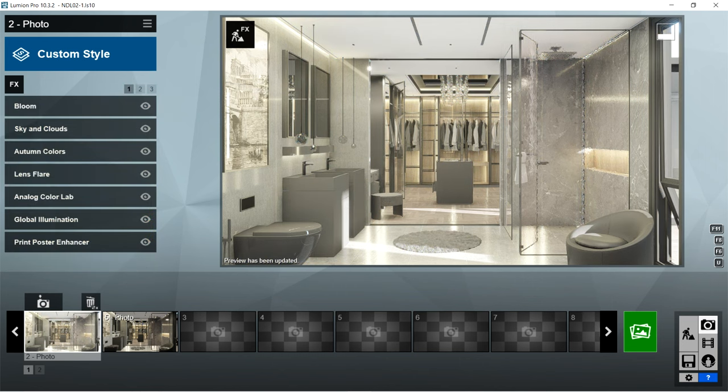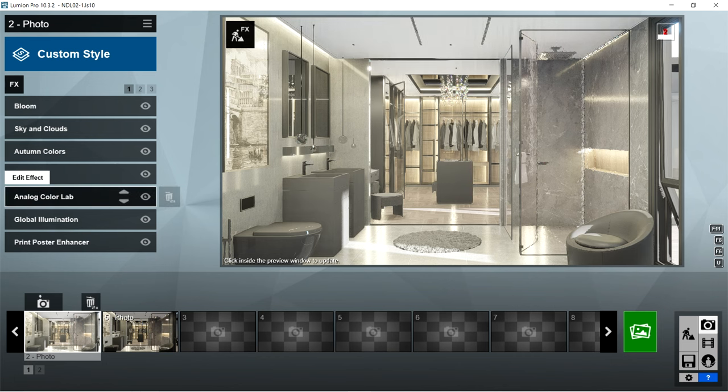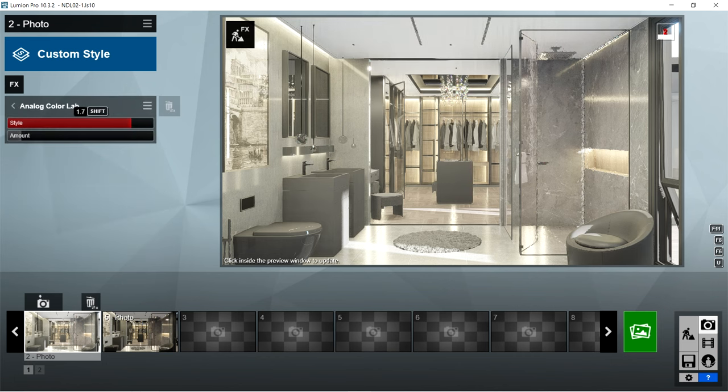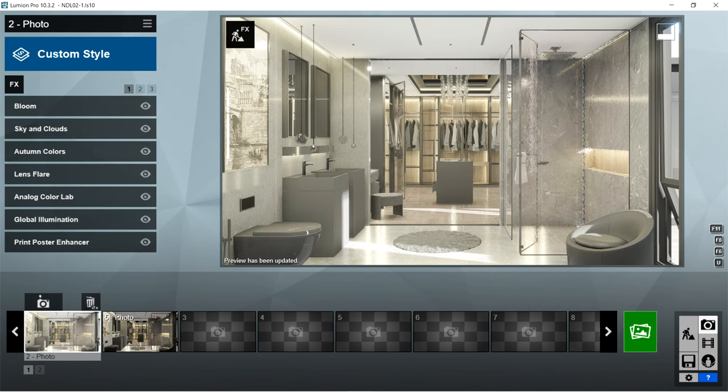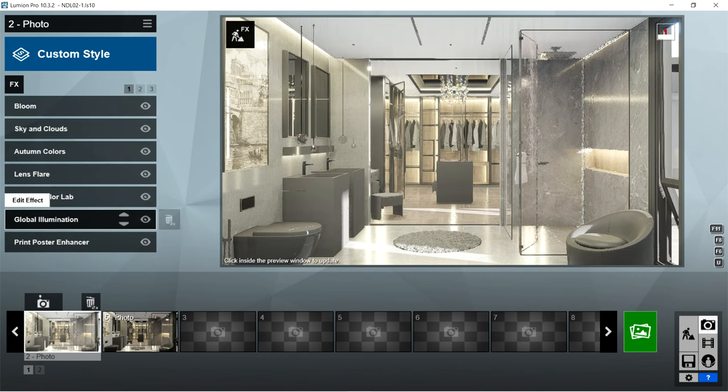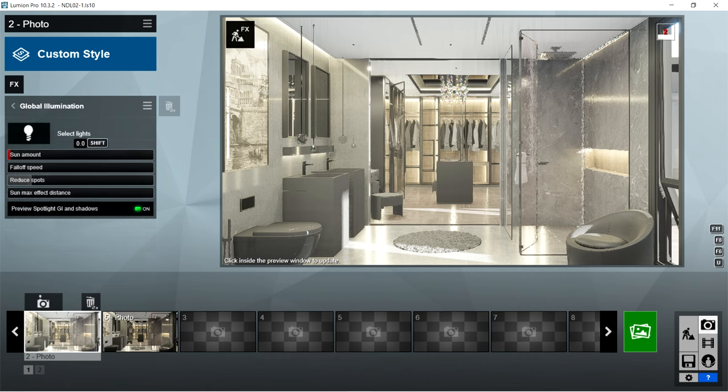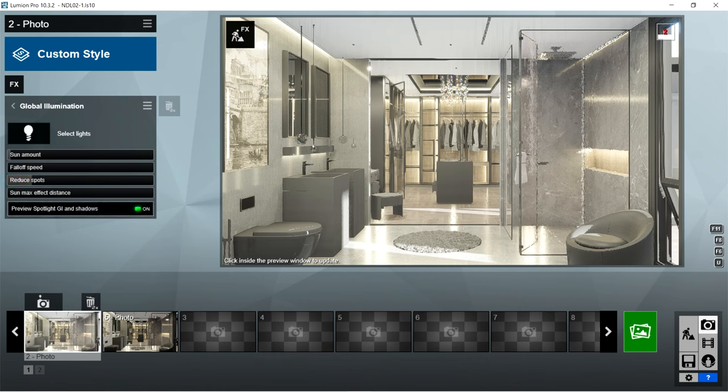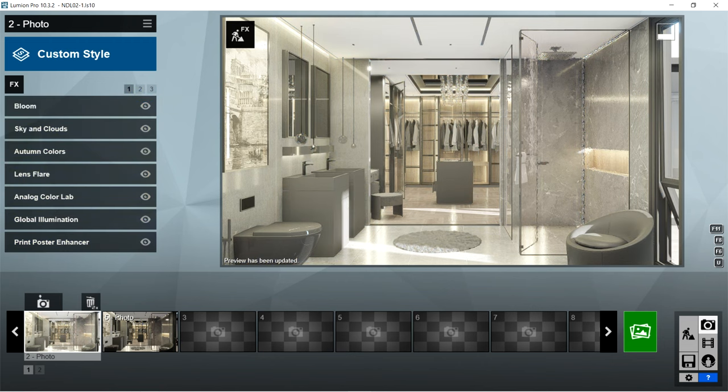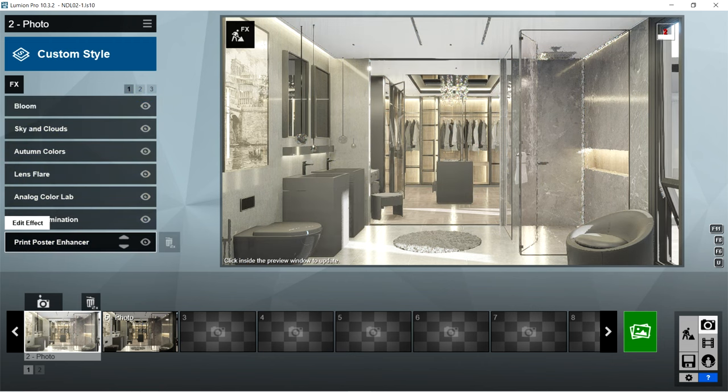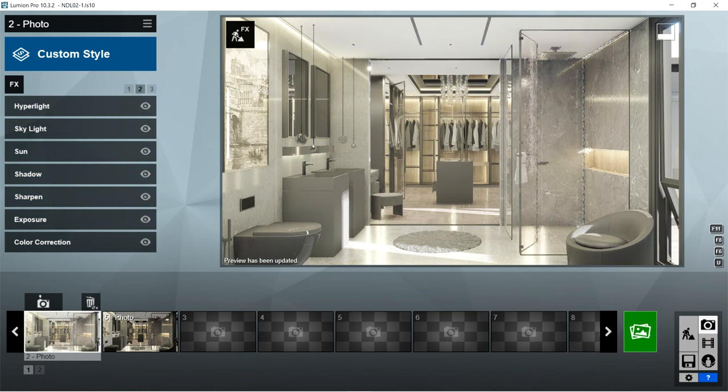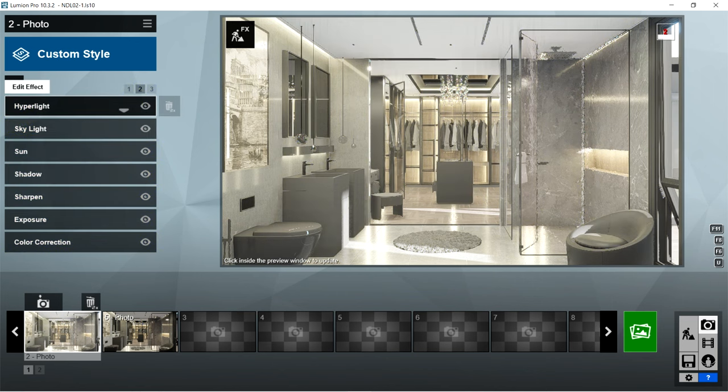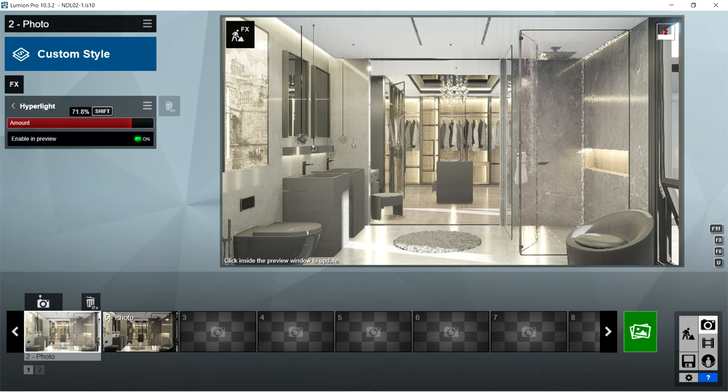After lens flare, I used the analog color lab effects with style at 1.7 and amount at 0.2. After analog color lab, I used global illumination effects. Sun amount is 0, falloff speed is 0, reduce spots is 0.1, sun max effect distance is 10 meters, and preview spotlight GI and shadows should be on. After global illumination, I used the print poster enhancer effects with enabled on. After print poster enhancer, I used the hyperlight effects with amount at 71.8% and enable in preview on.